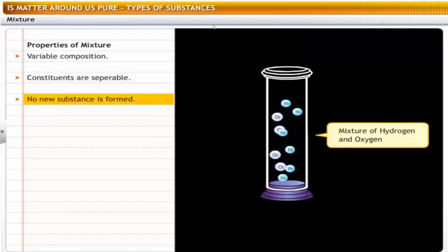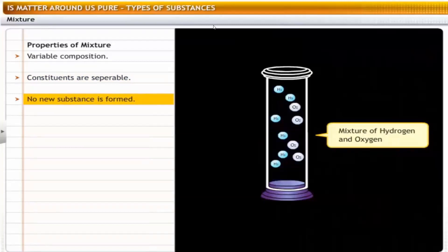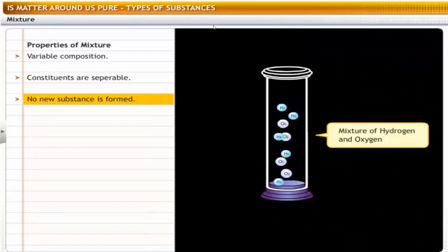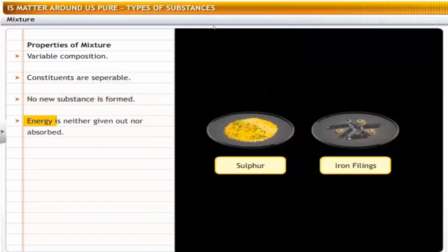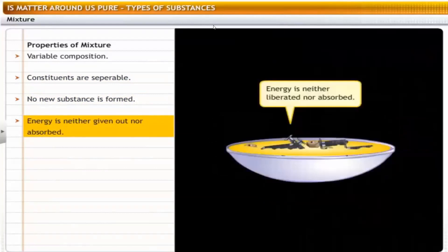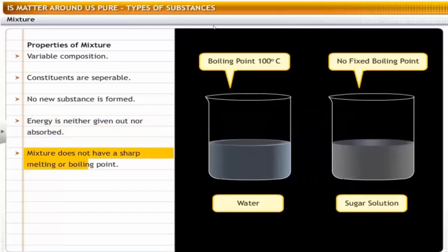Each part of a mixture retains its own properties. For example, hydrogen and oxygen gas can be mixed in various proportions and as long as you do not ignite the mixture, it can be separated. Energy is neither given out nor absorbed in the preparation of a mixture — for example, no heat or light energy is liberated when iron filings and sulfur are mixed. A mixture does not have a sharp melting or boiling point — for example, sugar solution does not boil at a fixed temperature.